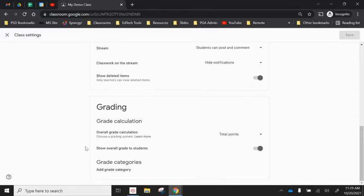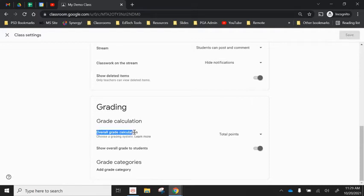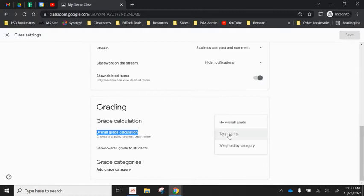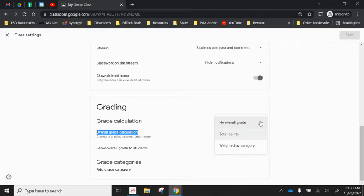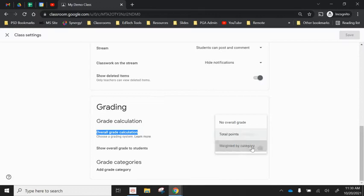A couple of options starting with your grade calculation. It defaults to set your overall grade calculation to total points so that will show students a grade out of a hundred point scale and it will show that percentage. Your other options are to show them no overall grade and have it be more of a gradeless space for sharing and collecting work or you can have it weighted by category.